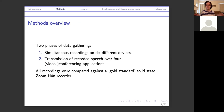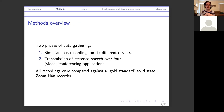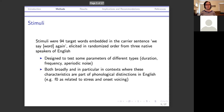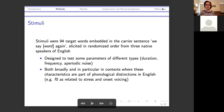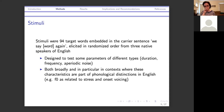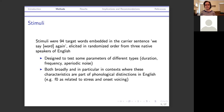We had two phases of gathering data. In phase one, we made simultaneous recordings on six different devices — one speech event recorded in six different ways. In phase two, we transmitted recorded speech over four different conferencing applications, comparing each against our gold standard: a solid-state Zoom H4N recorder. The stimuli were 94 target words embedded in the carrier sentence 'We say X again,' elicited in randomized order from three native speakers of English. These were designed to test a variety of parameters: duration, frequency, aperiodic noise, and more.